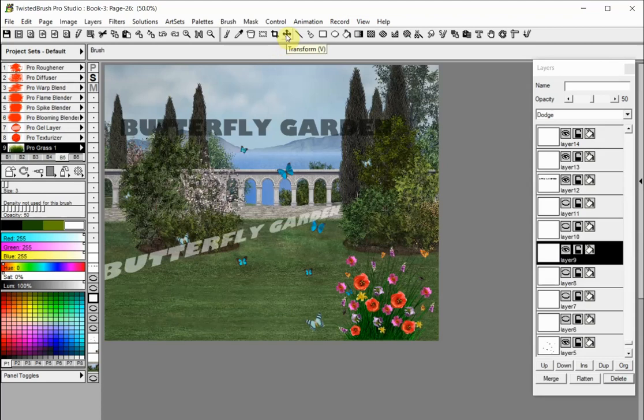The transform, the warp, and the copy and paste tools are also powerful options for transforming a layer.